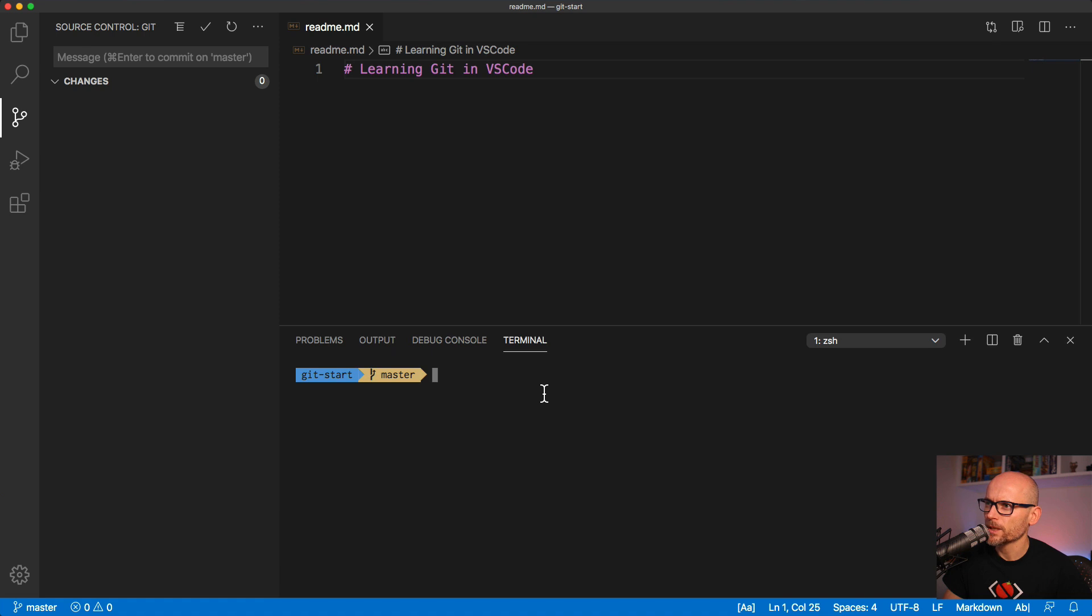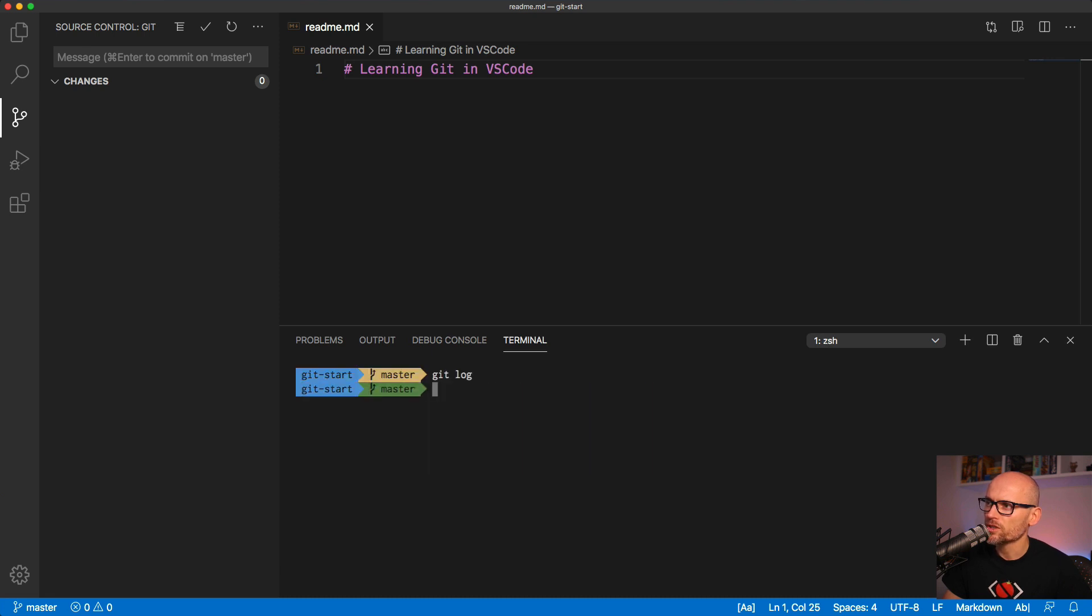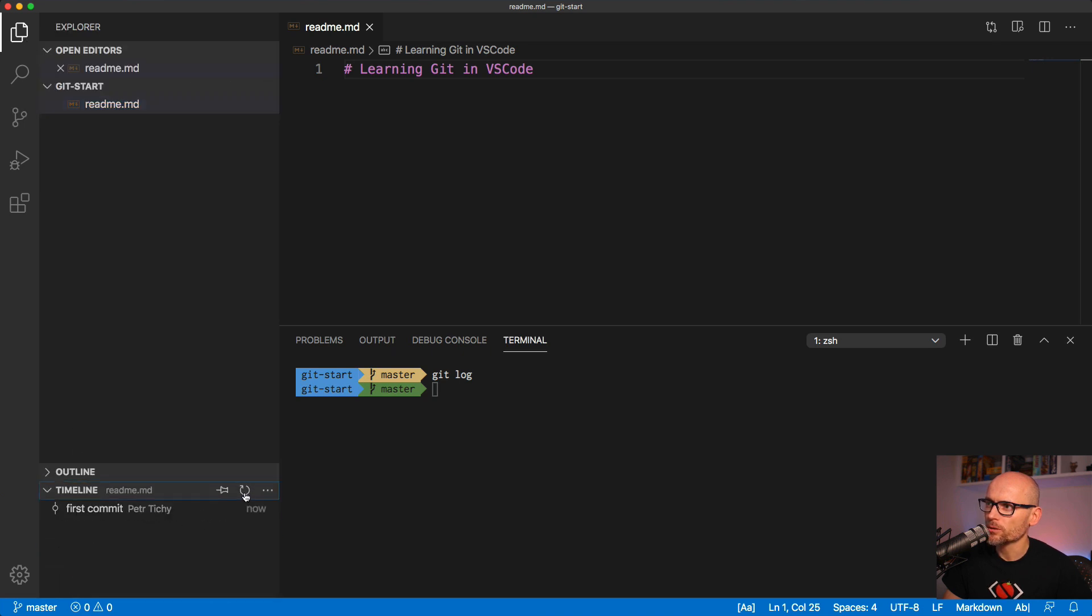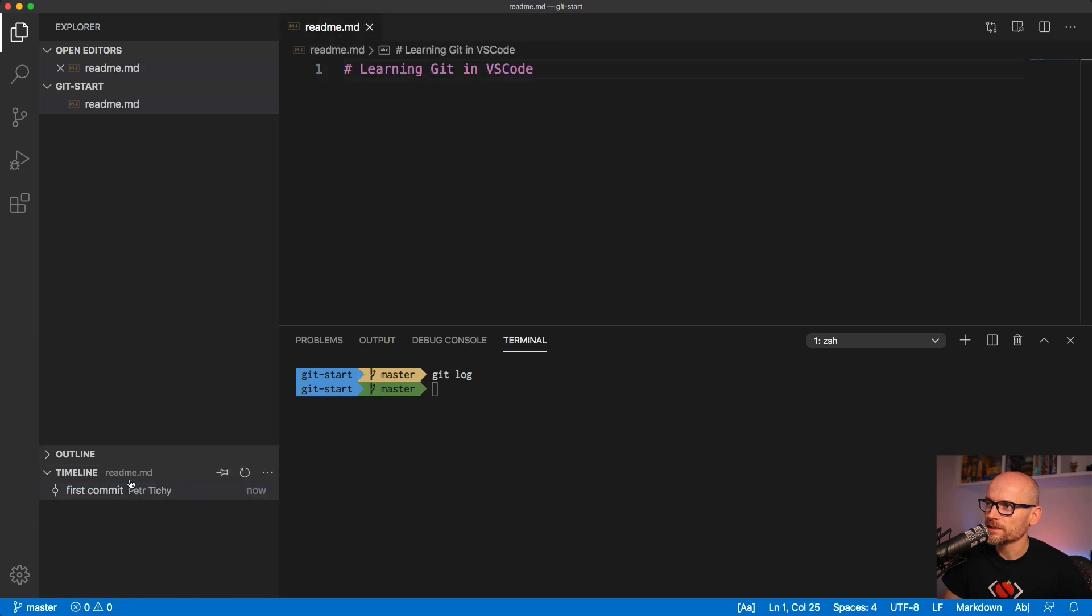To check whether it's really committed we can type in git log. That would give us the text output in the terminal. Or we could go to the timeline, the new VS Code timeline, and we'll see the first commit over here. That's how you check the commit timeline inside of VS Code.